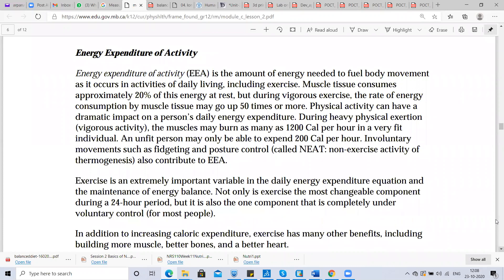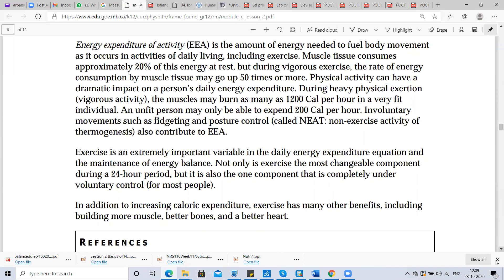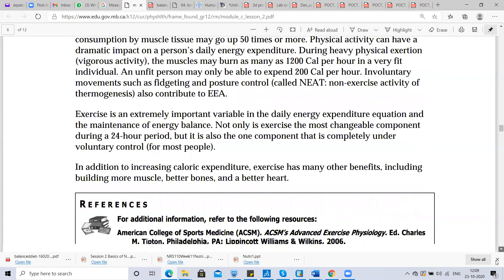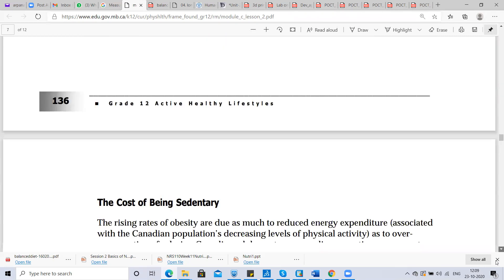Energy expenditure of activity is the amount of energy needed to fuel body movement as it occurs in activities of daily living, including exercise. Muscle tissue consumes approximately 20% of energy at rest, but during vigorous exercise the rate of energy consumption by muscle tissue may go up to 50 times or more. During heavy physical activity, muscles may burn as many as 1,200 calories per hour.